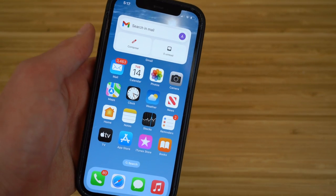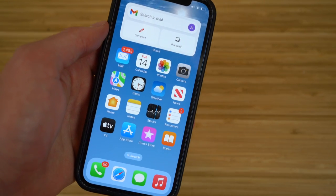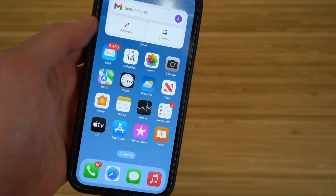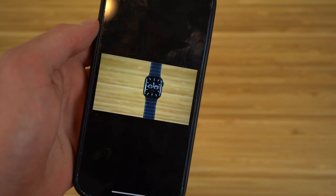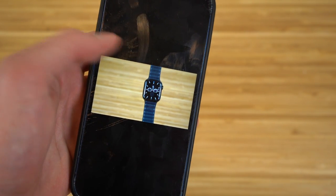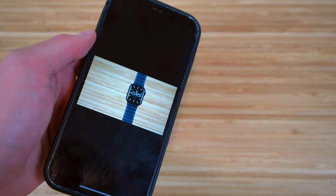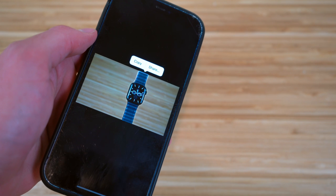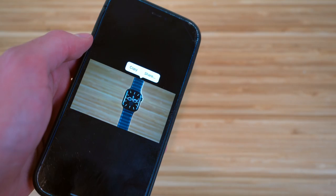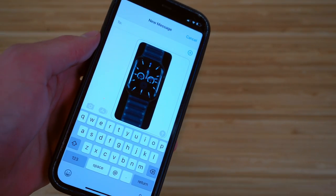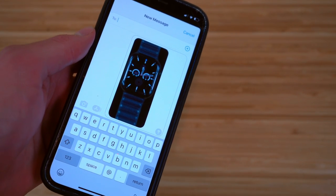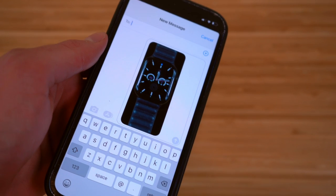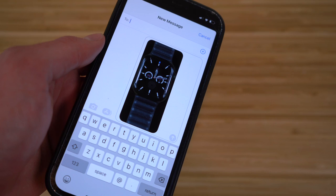One cool Photos app feature I want to highlight: you can lift a subject from a photo's background. For example, I have a photo of my Apple Watch. I just hold down on the watch, and options appear to copy or share just that subject — with the background removed. When shared via text, only the Apple Watch appears with no background.